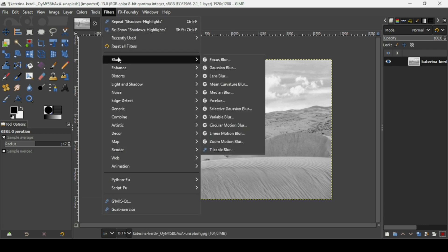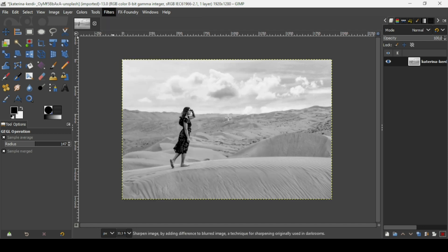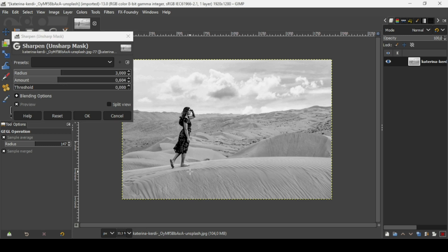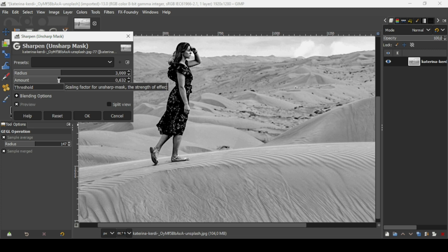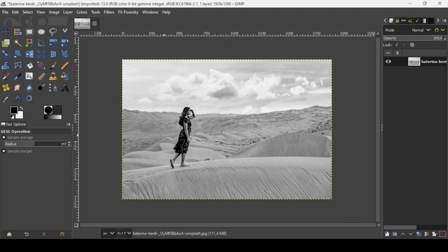Now I'm going to sharpen the image. Go to Filters > Enhance > Sharpen (Unsharp Mask) and increase the amount a little bit. Zoom in by pressing the plus key to see the sharpening more precisely, then press OK. Press the minus key to zoom back out.